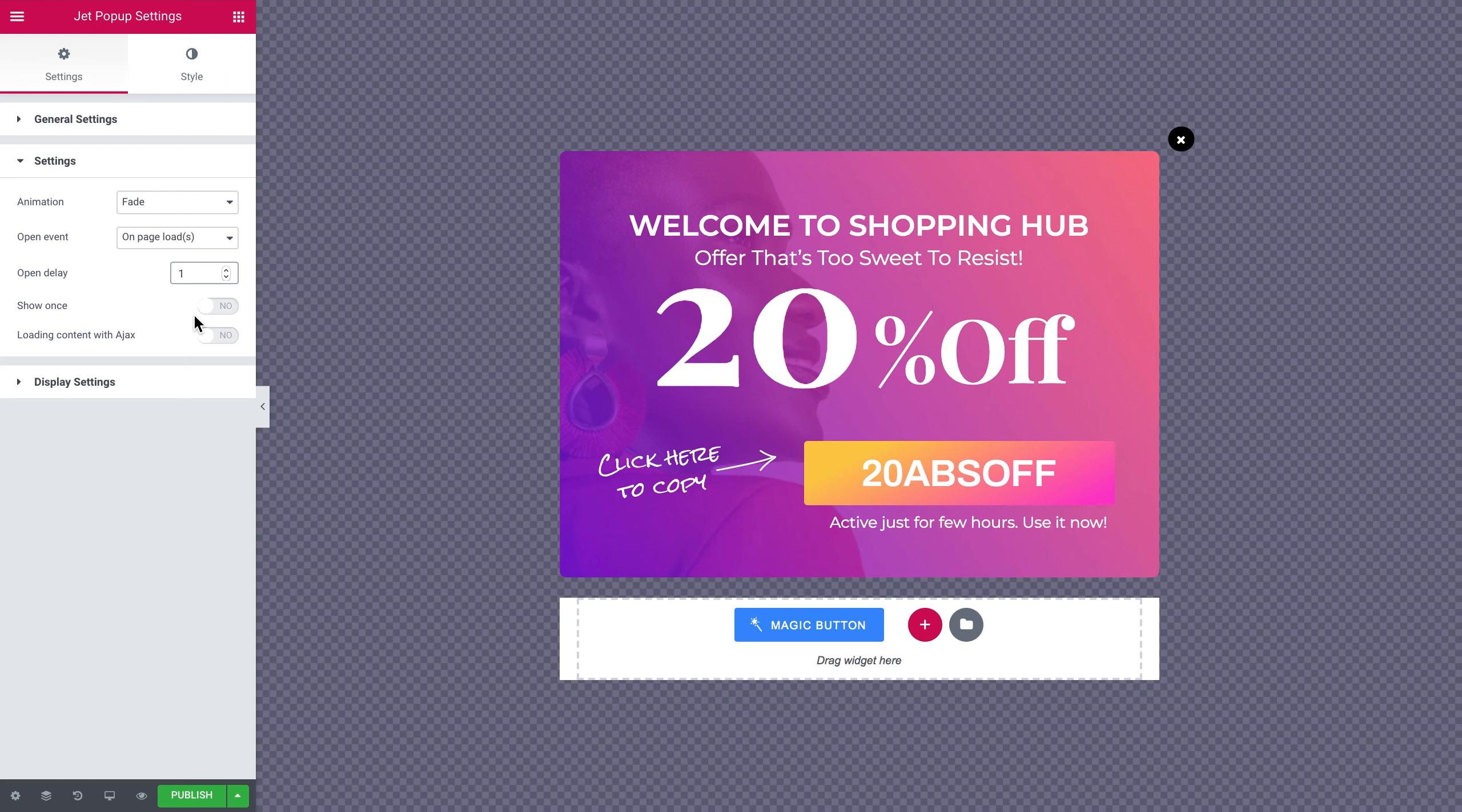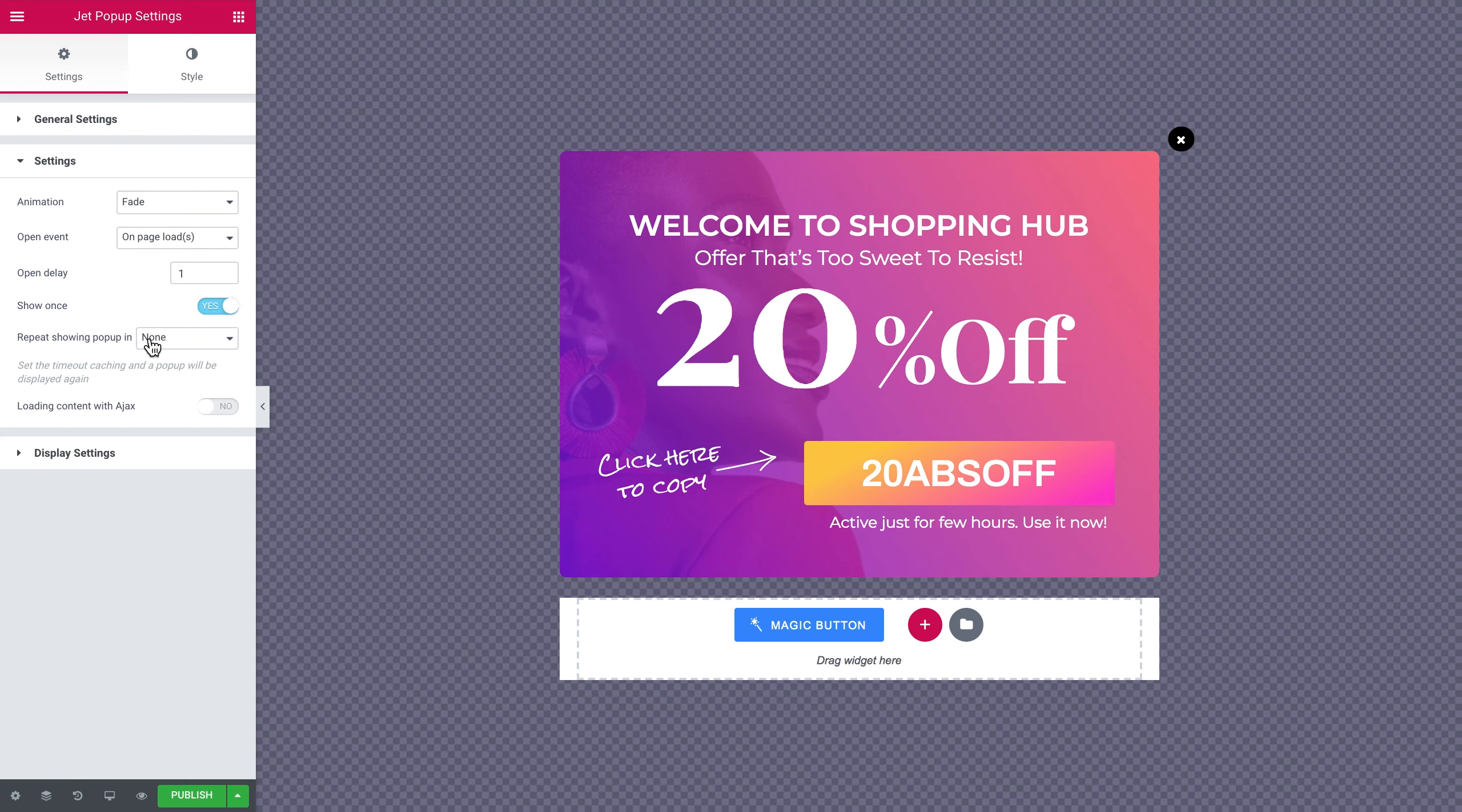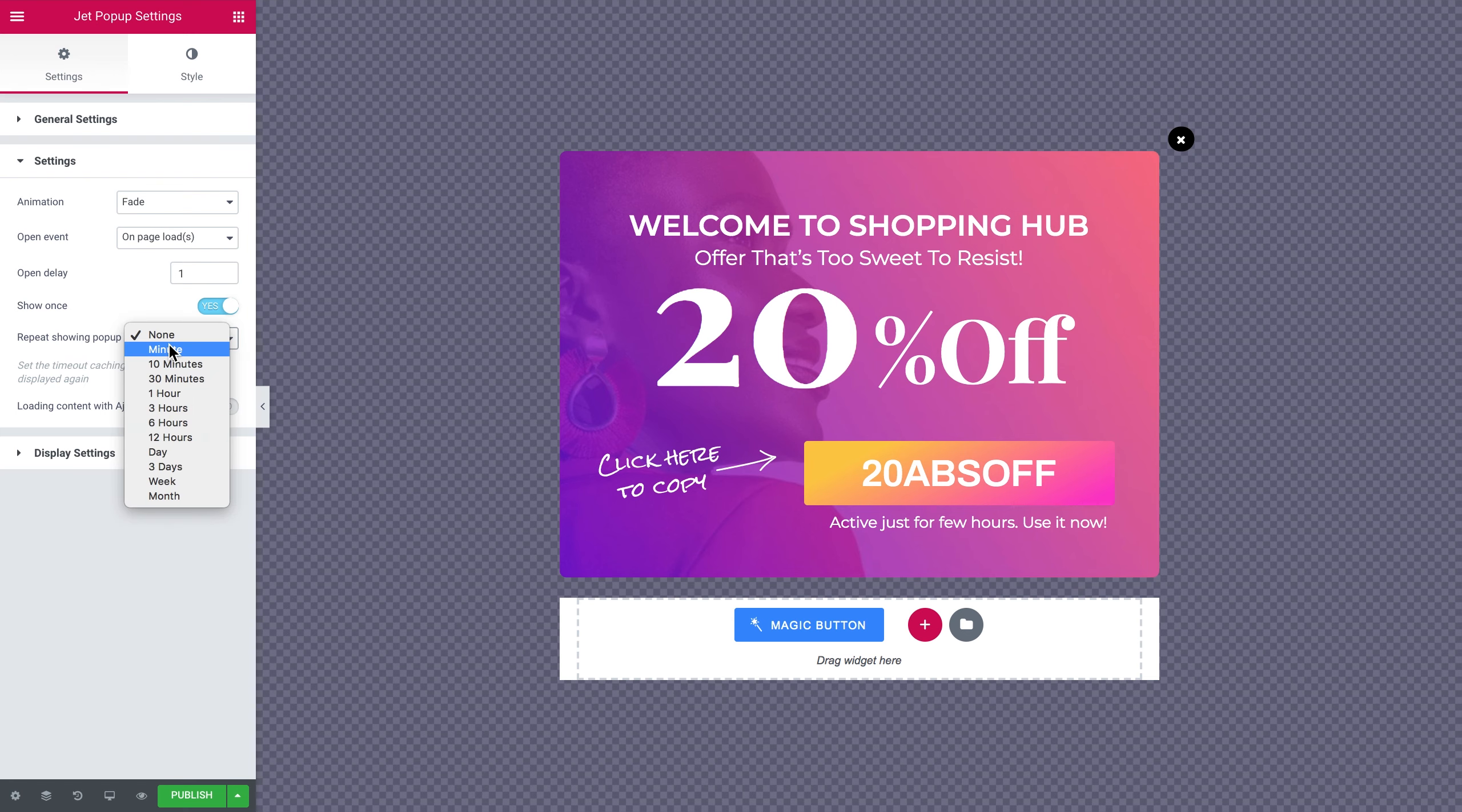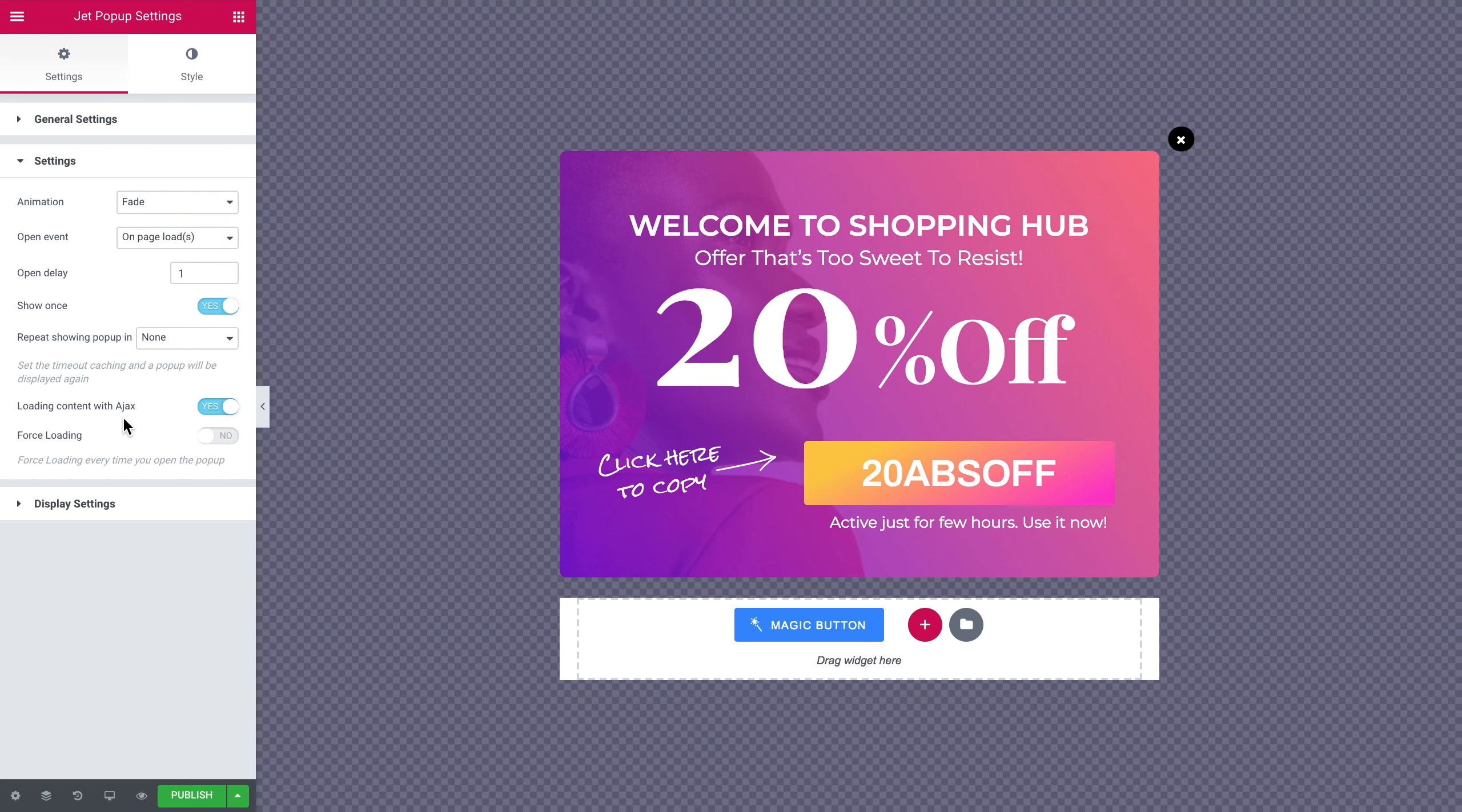Also you can see the show once option here. It means that this pop-up is gonna appear only once for this particular user. But if you want you can repeat showing this pop-up after a certain period of time, like 10 minutes, 30 minutes, etc. And the loading content with Ajax option is gonna allow you to delay the loading of the content in the pop-up itself. So the content of the pop-up is gonna start loading once the pop-up opens on the page.